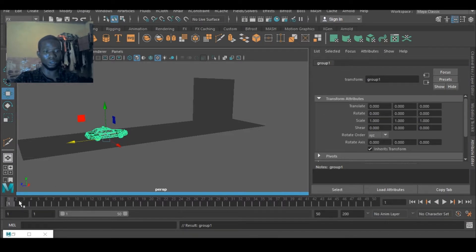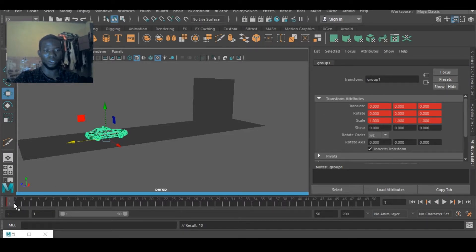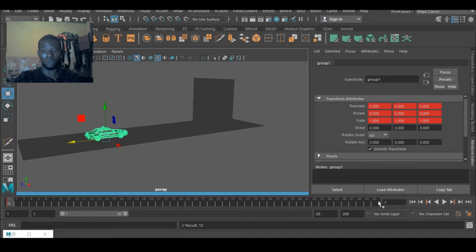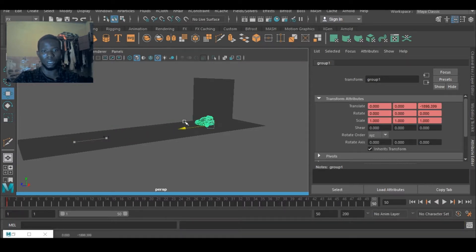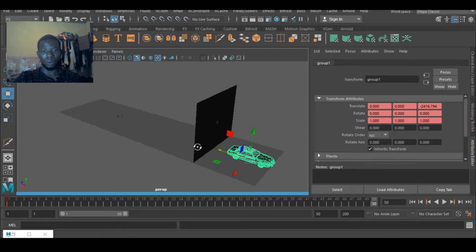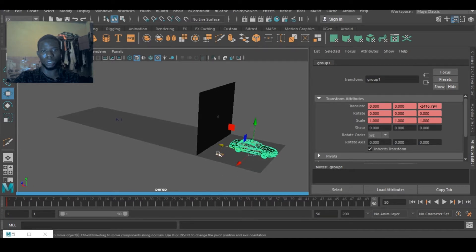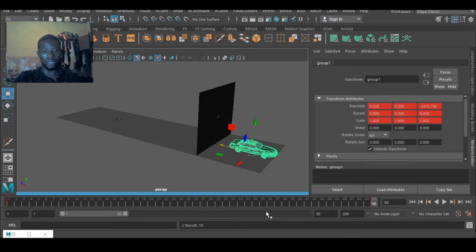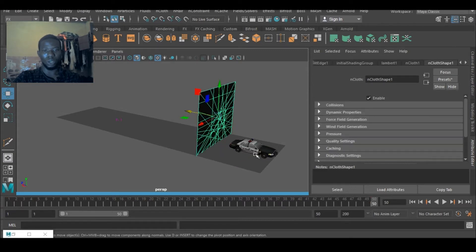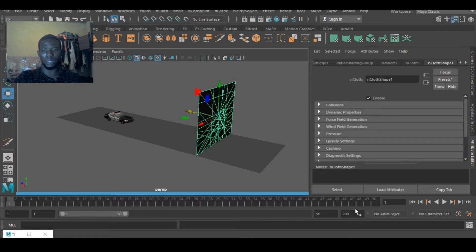So the next thing I would do is I would select this guy, select the wall, then go here and the first frame just press S to key the position. Now go to the last frame and take it forward. Yes we should stop there. So I would key that S. So that should be pretty much everything.